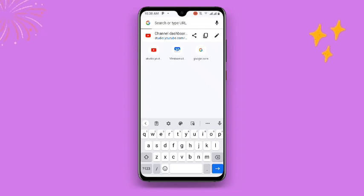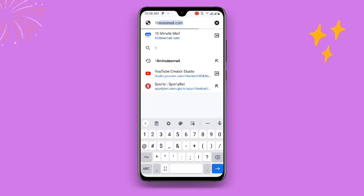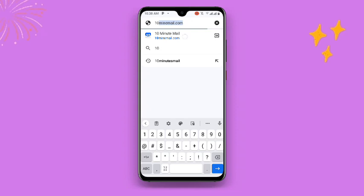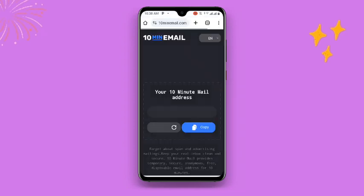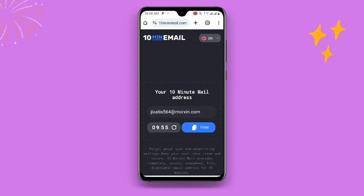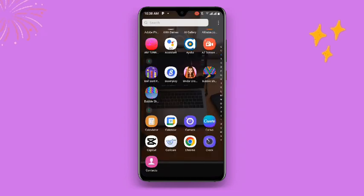Search for '10 Minute Mail.' Once you search for 10 Minute Mail, it's going to take you to the site where you can see your temporary email. You will see that this email will expire after 10 minutes. Just click on Copy, and once you click on Copy you can see it says 'Copied.'